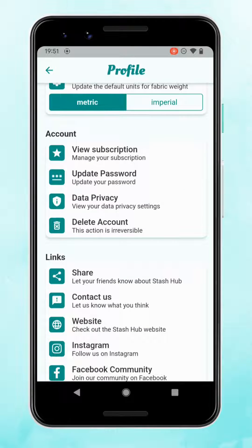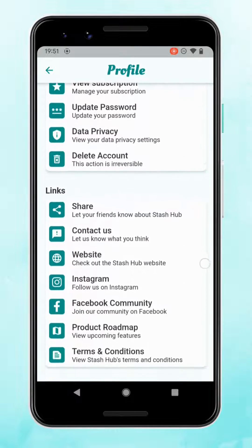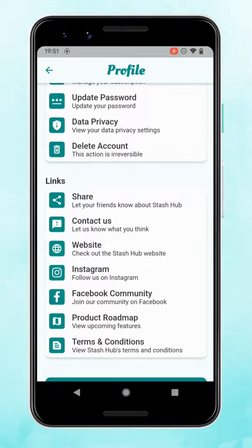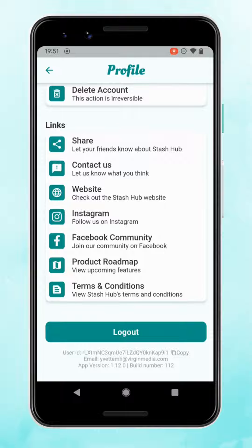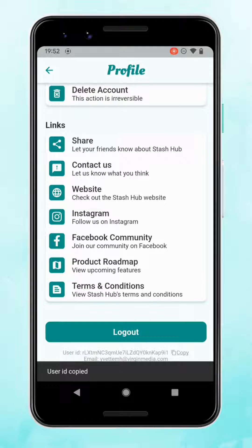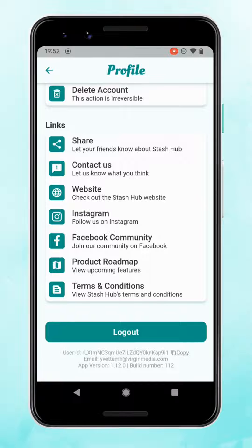There are also options to manage your account and links to find out more about StashHub. At the bottom of your profile is your user ID, so if you ever find any issues with StashHub the quickest way for us to help you is if you use the copy button to copy your user ID and then email us by clicking on the contact us link, which will just open your email app.